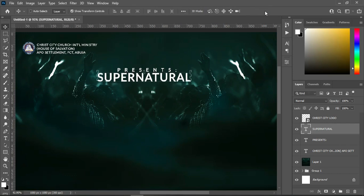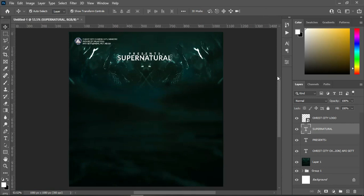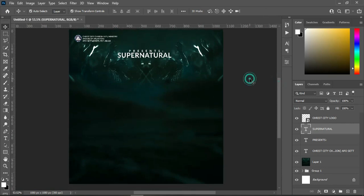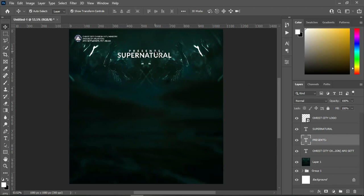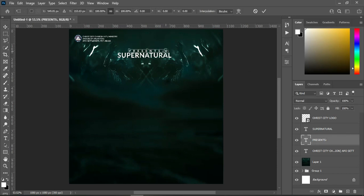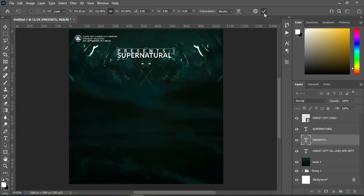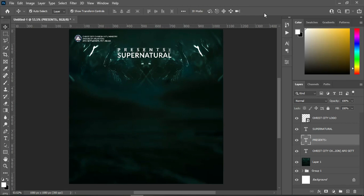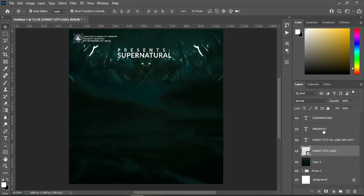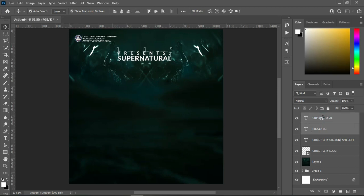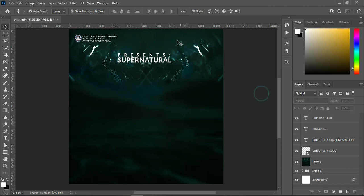Then increase the size. I'm going to zoom in to see the outcome. In this case I'm going to increase my 'Present' text, then take it up like this. Use your arrow key to bring it down.